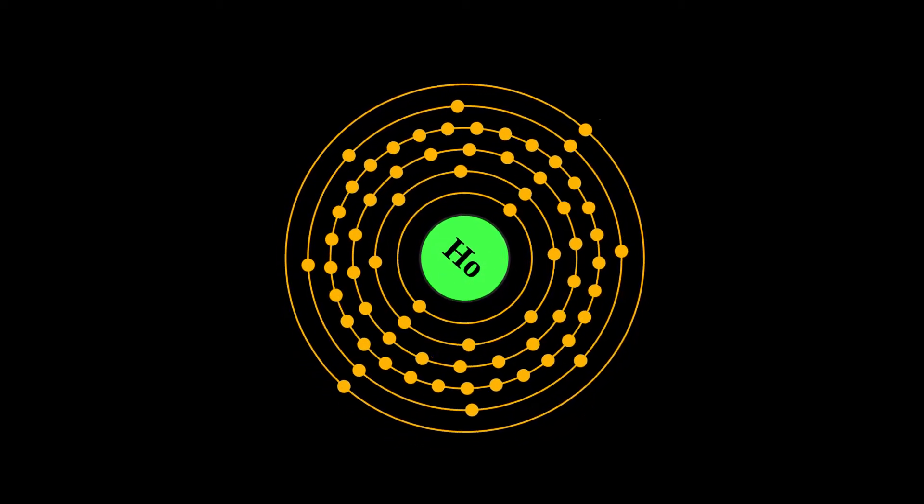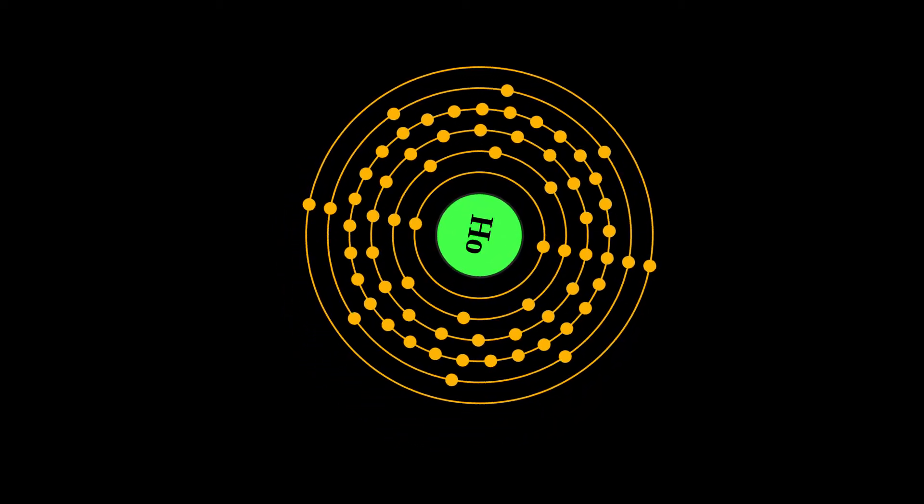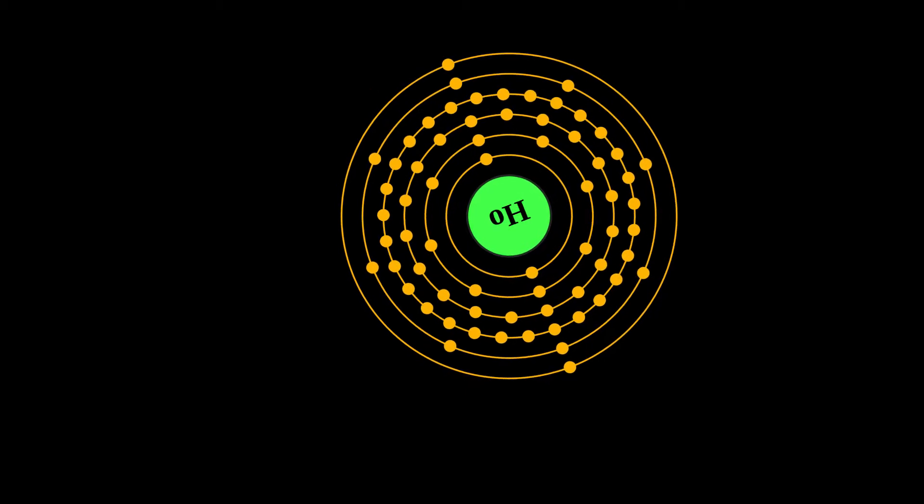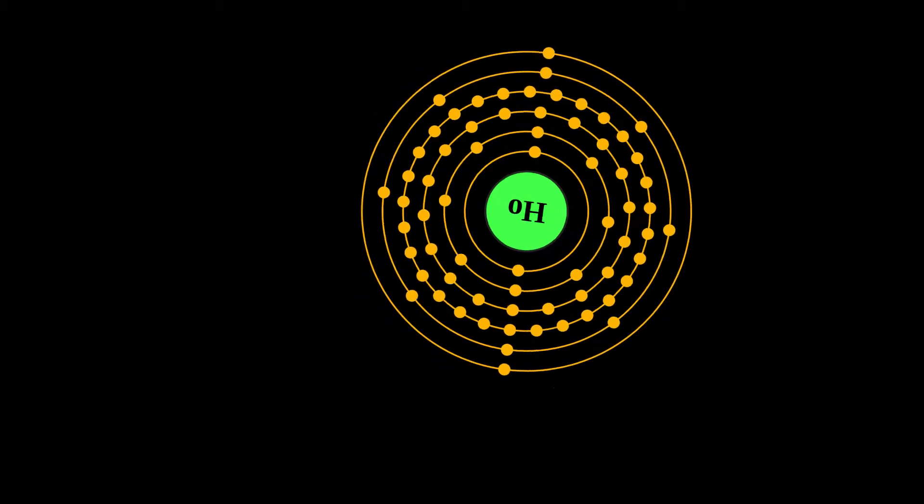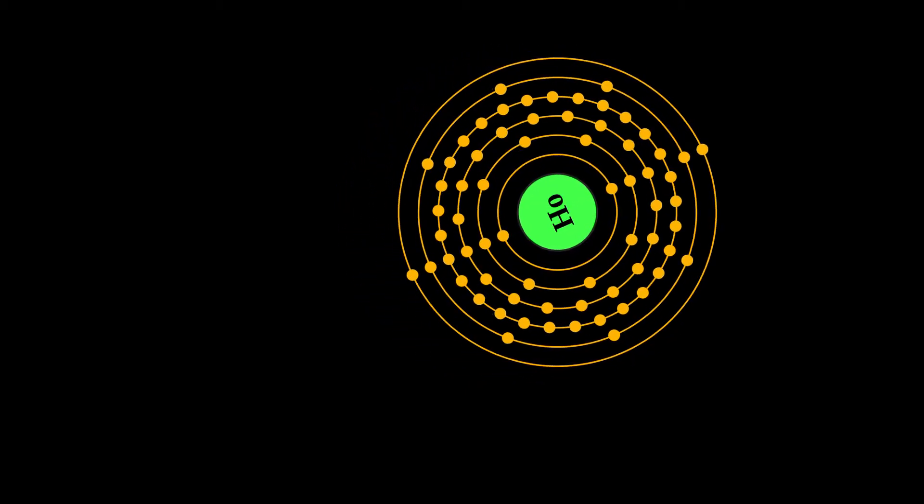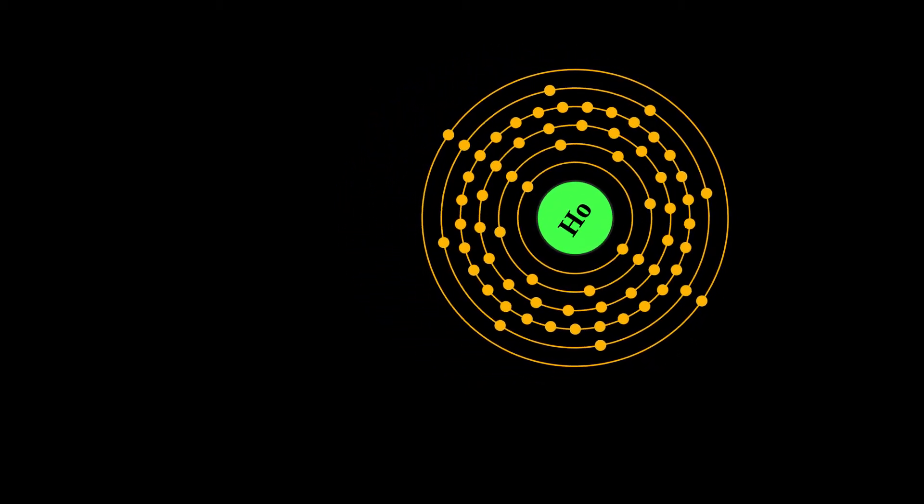Holmium is a chemical element with symbol H.O. and atomic number 67. Part of the lanthanide series, Holmium is a rare-earth element.